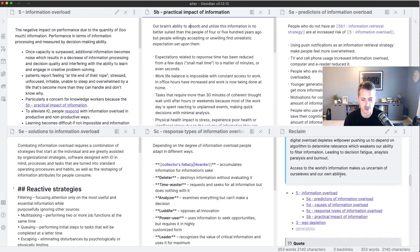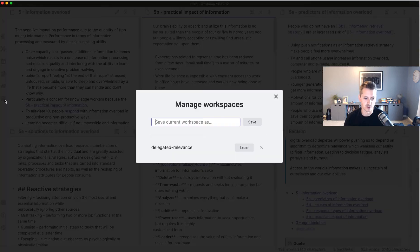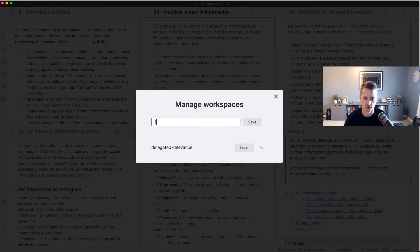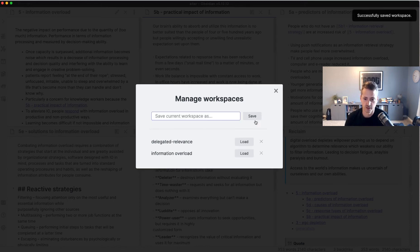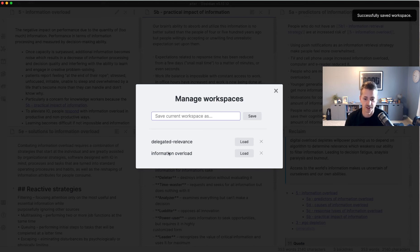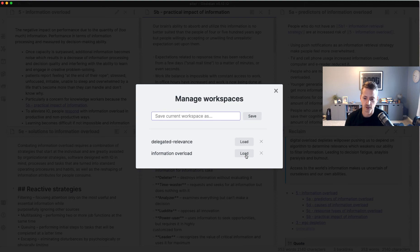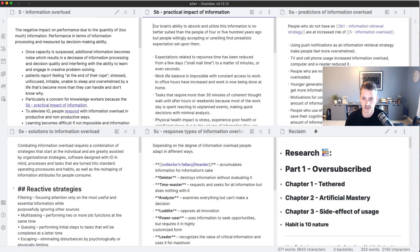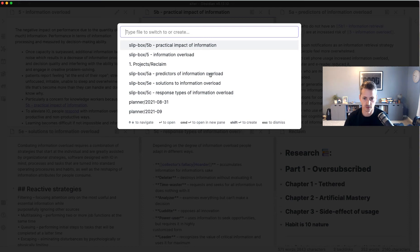I enabled the plugin just like I showed you, and then if we go to manage workspaces, this will save my current workspace. We'll just name this 'test' because I already have one for delegated relevance. Or maybe we'll just make it more specific—we'll do 'information overload' and we'll save it. So now I have two workspaces: I have delegated relevance and I have information overload.